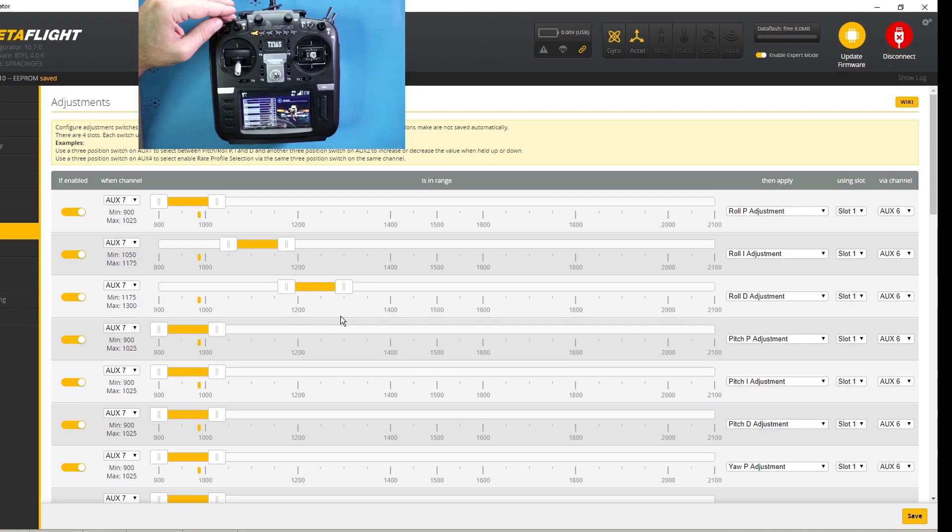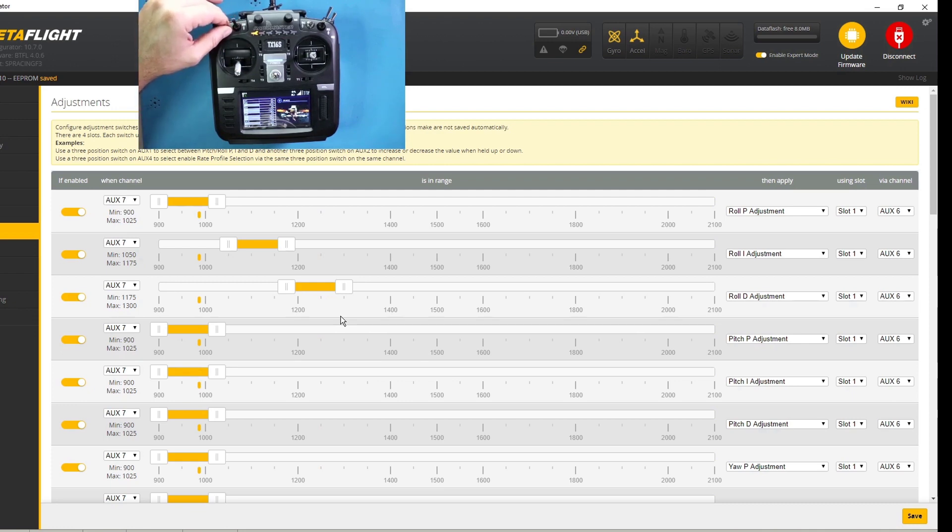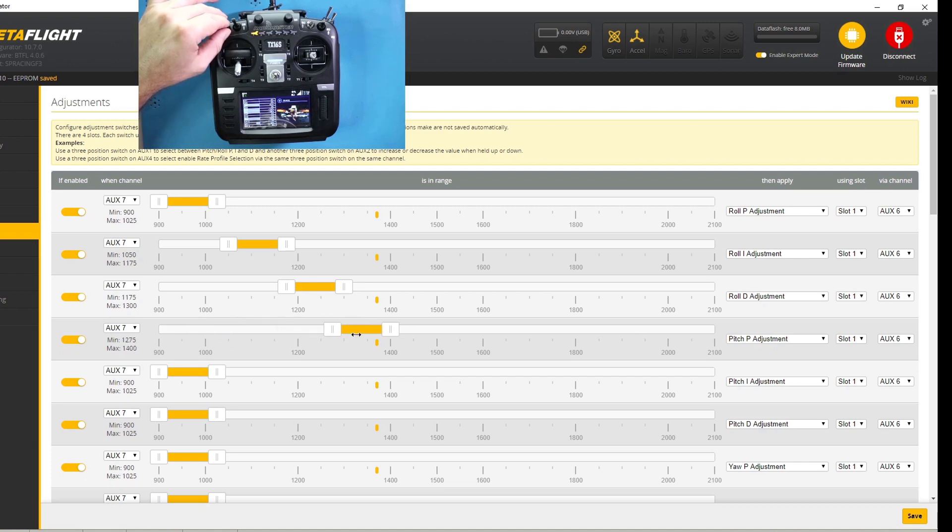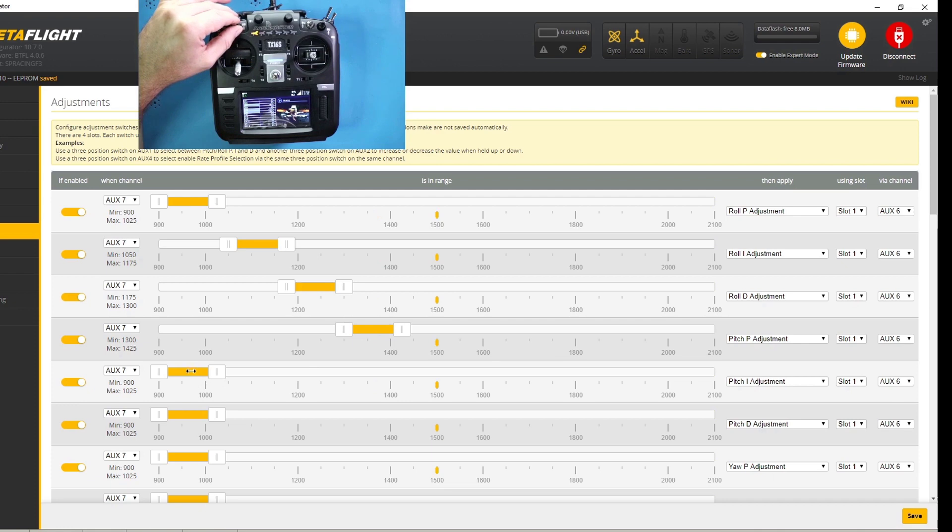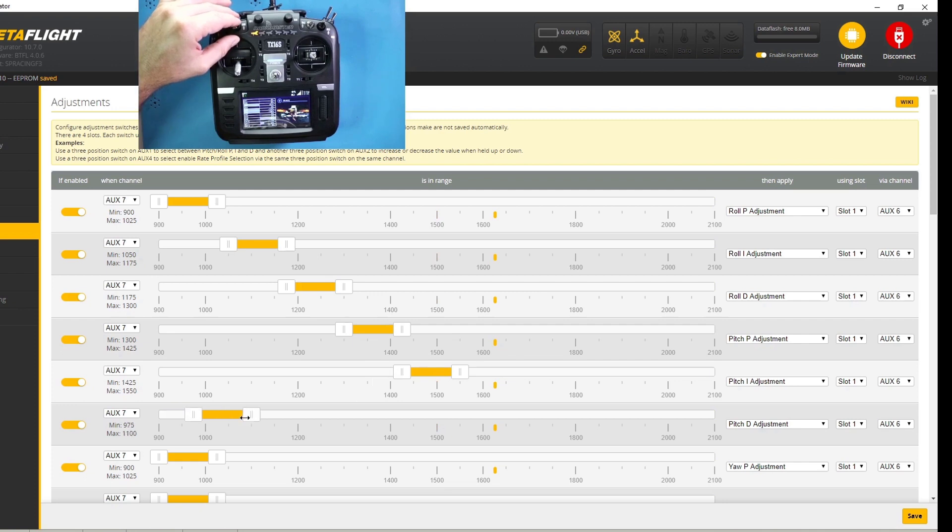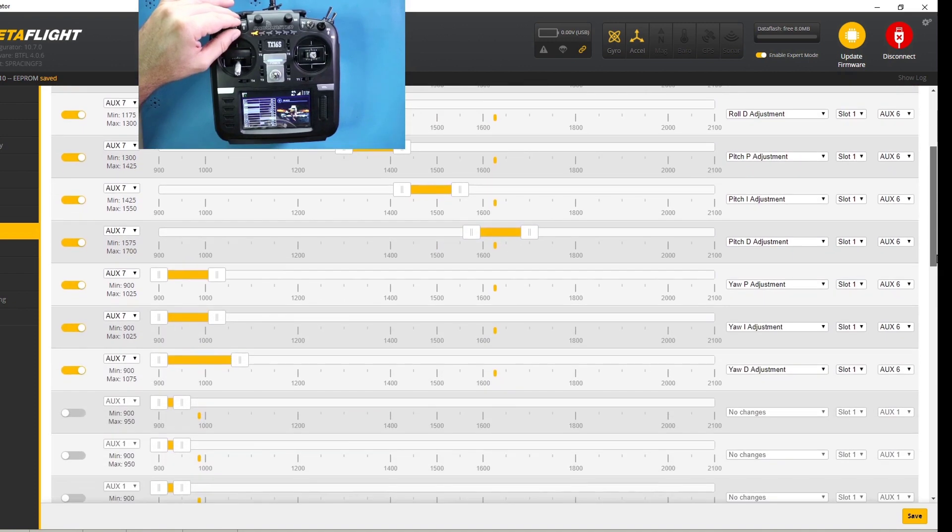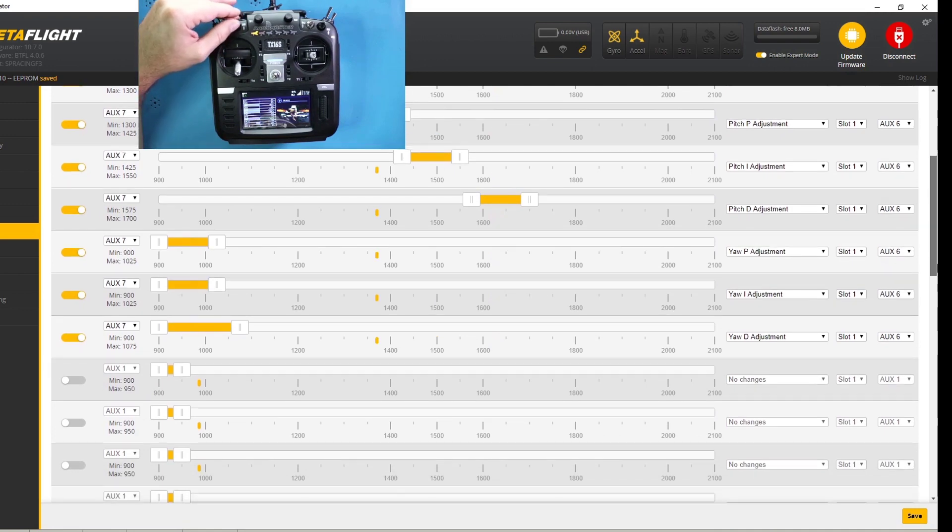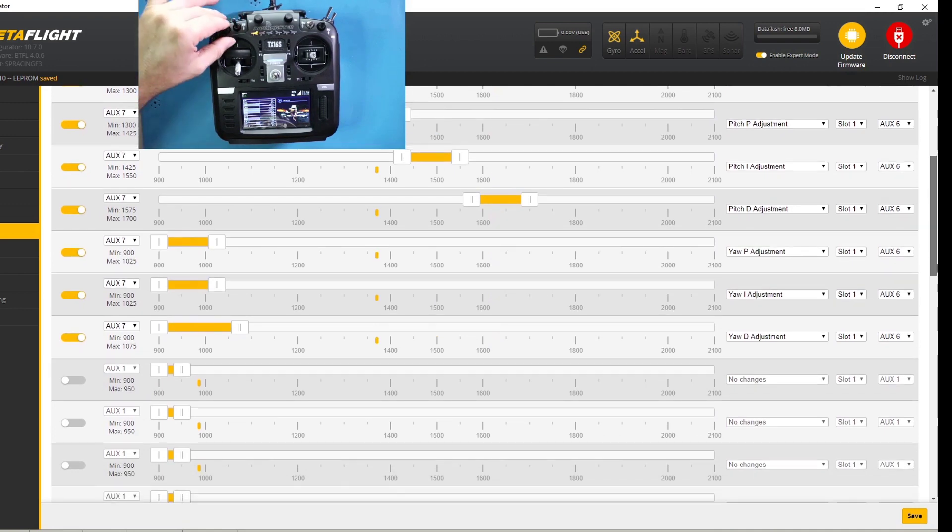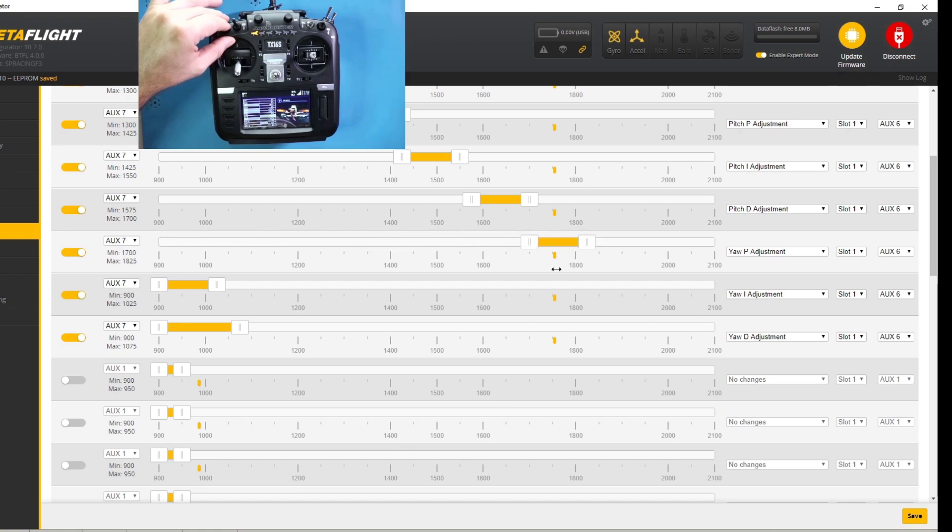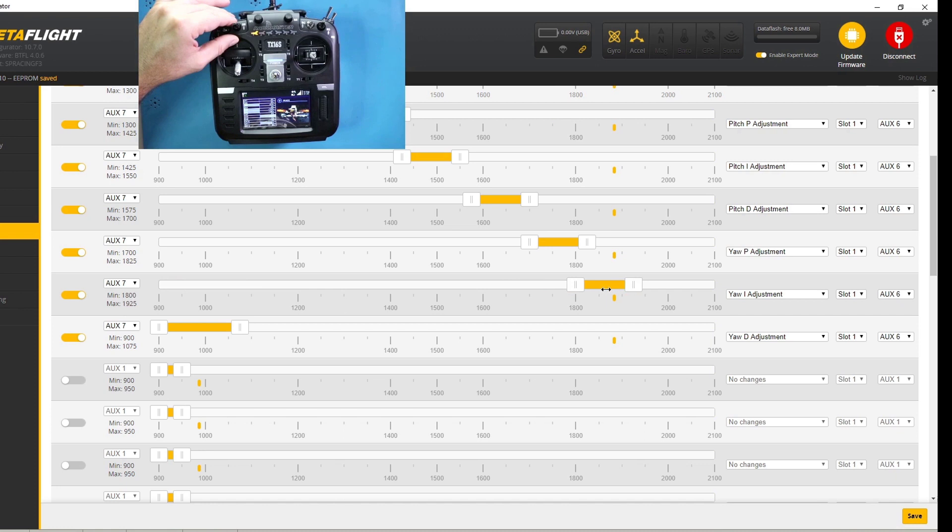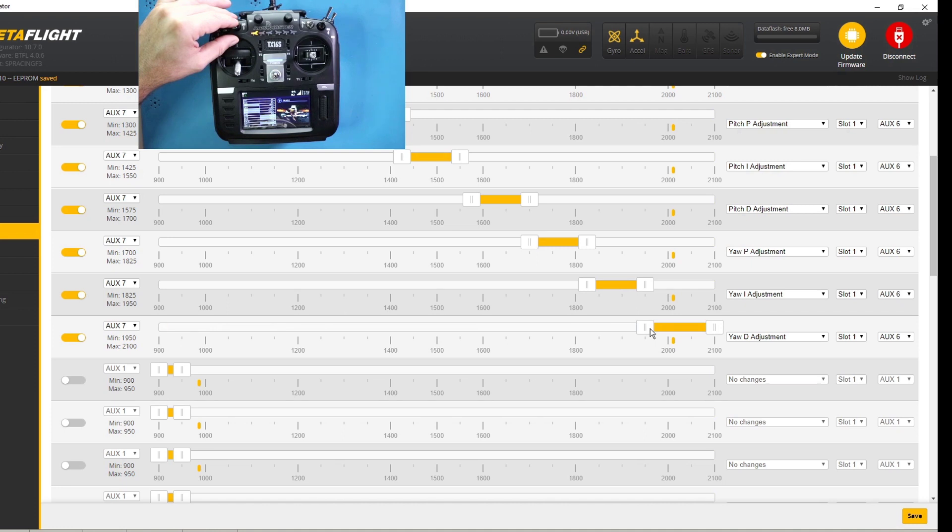I'm going to reset everything. Roll integral. Roll proportional. And now I want to do pitch proportional. Roll proportional. Oh, that's right here. Pitch integral. Pitch integral. That's right here. Pitch derivative. That's right here. Resetting everything. Pitch integral. Pitch proportional. And yaw. Yaw proportional. Yaw proportional. Like so. Yaw integral. Yaw integral. Yaw derivative. And there it is.